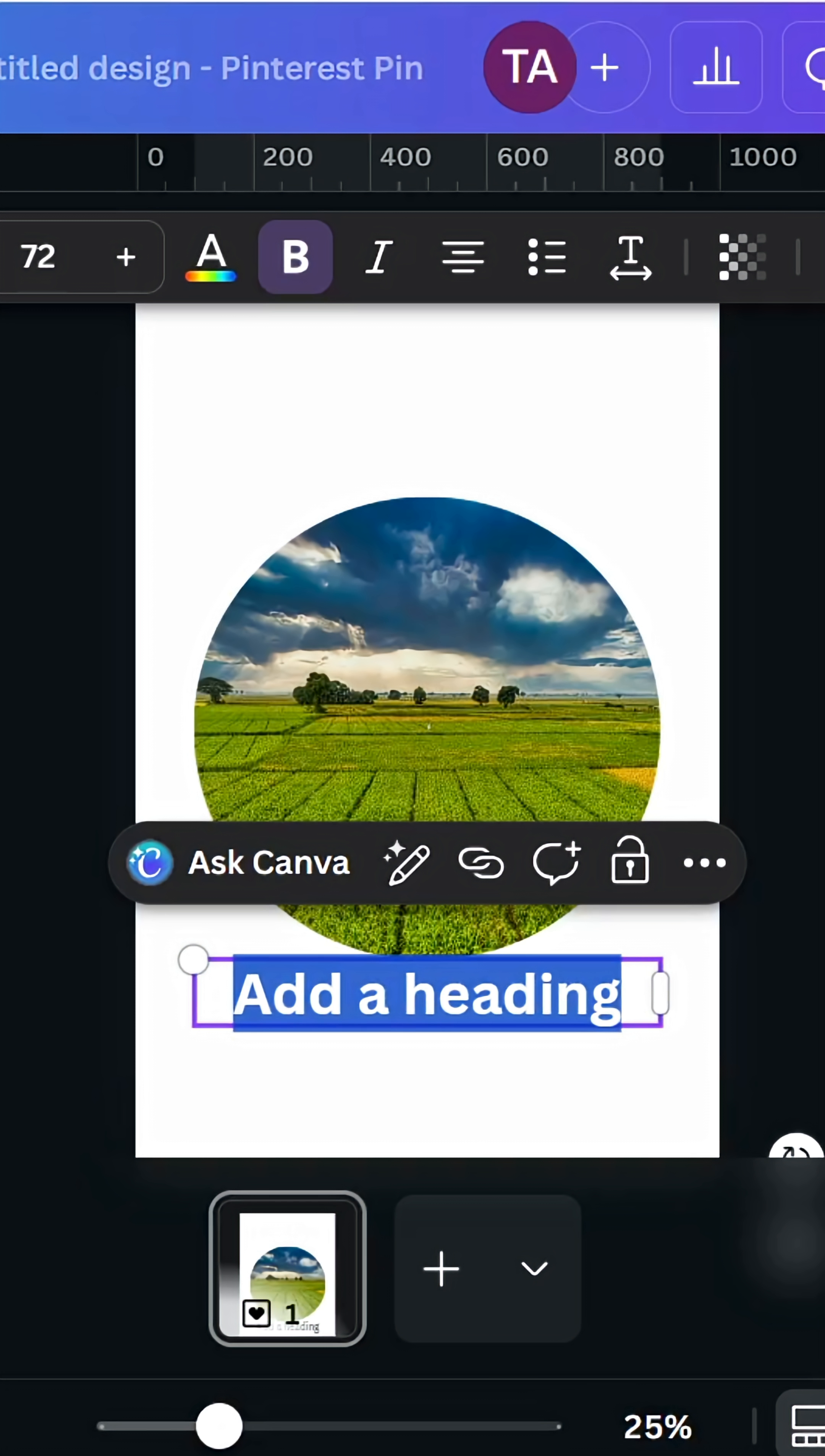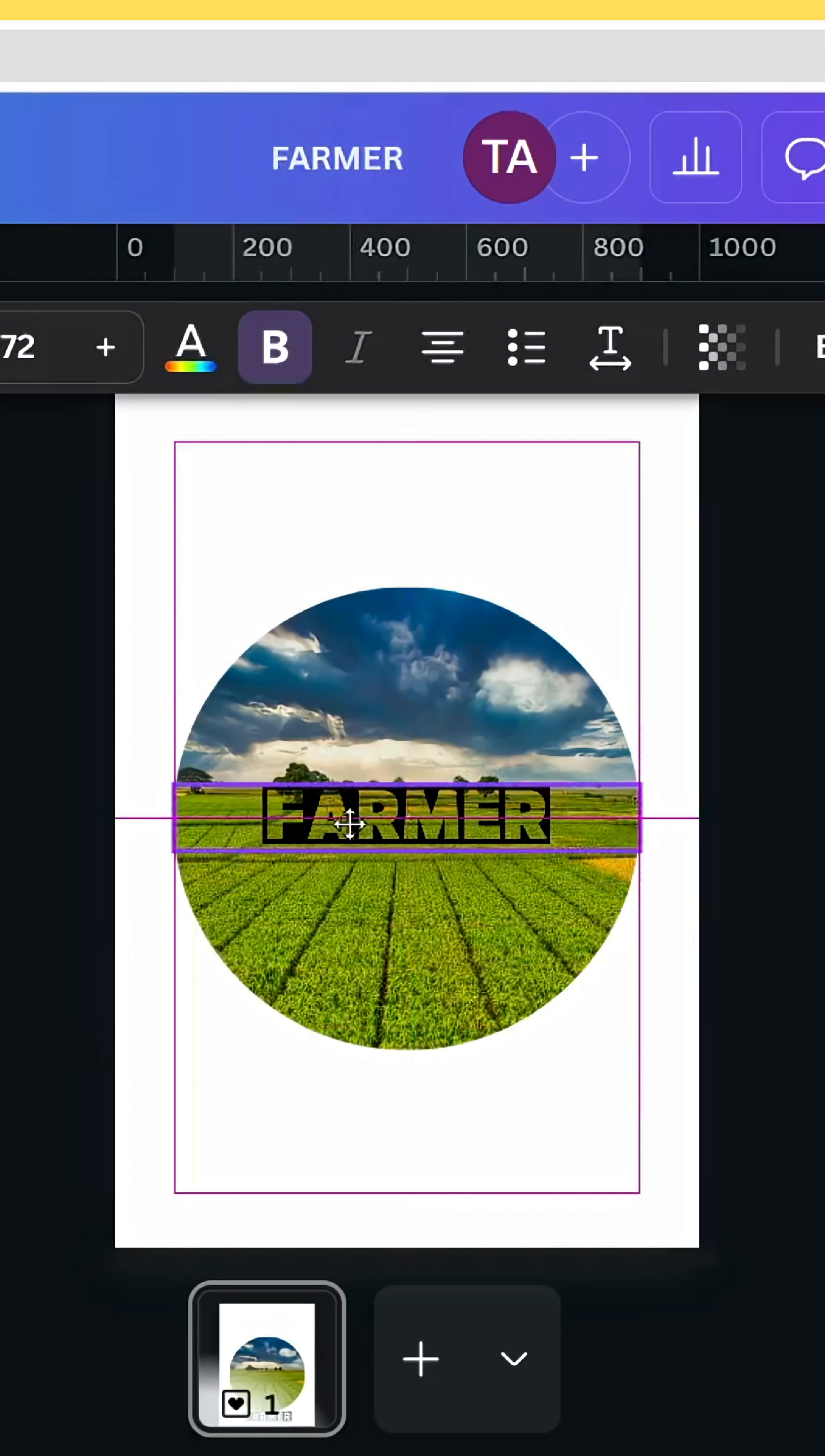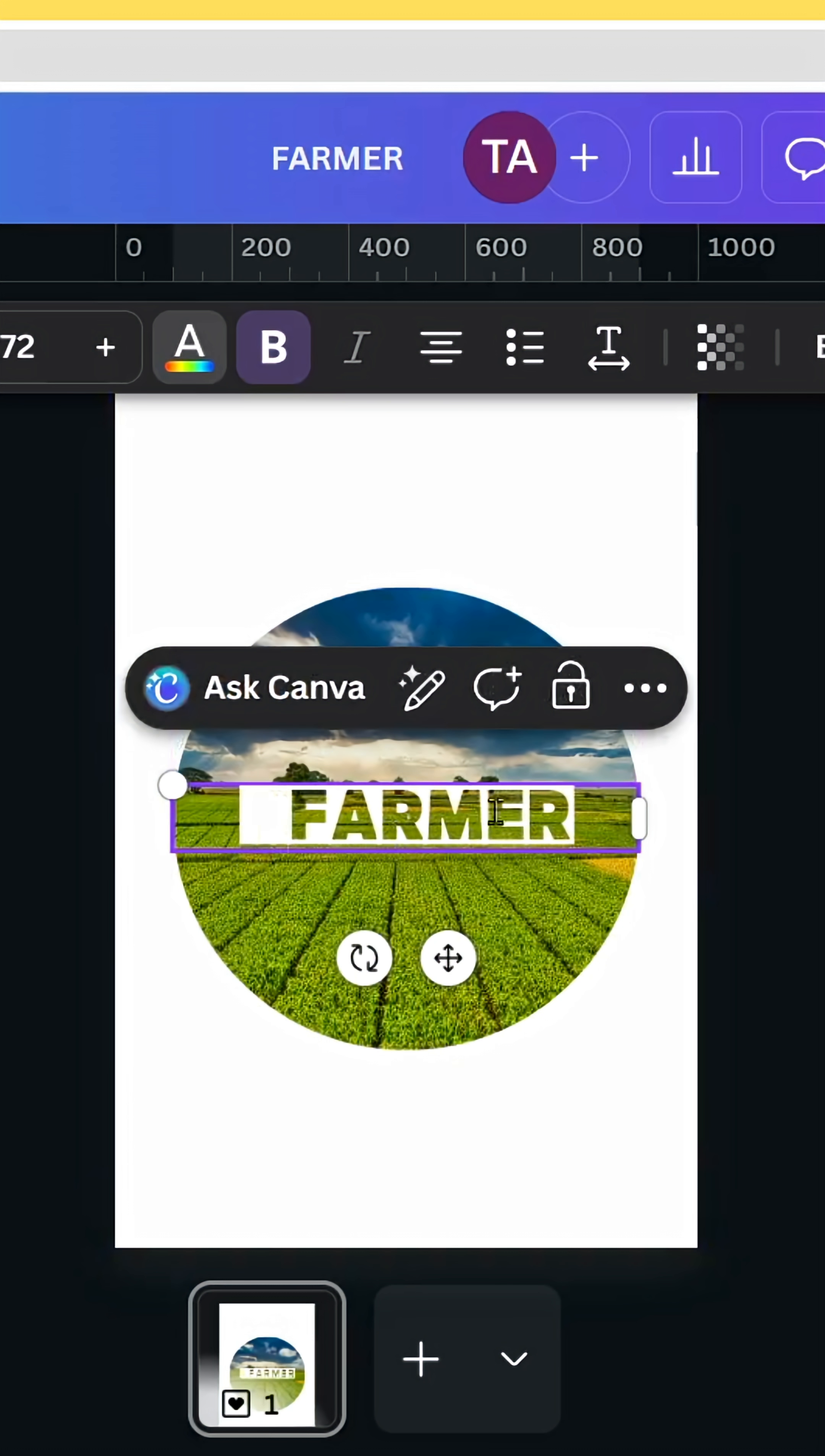Type your text and let's change the font. Type 210, scroll down, and use this font. Place it here and change the color to white. Let's make space on this side.